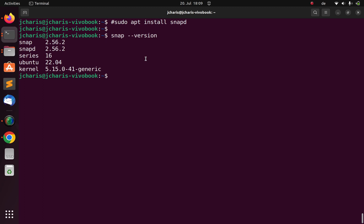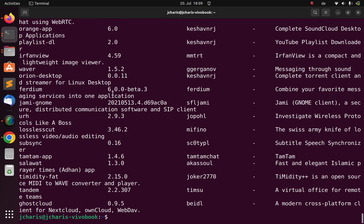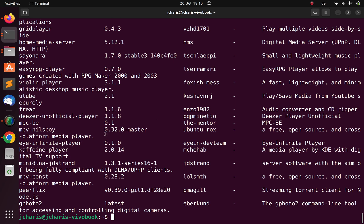Now let's see how to find packages on Snap. If you want to find packages, just go with snap find, then push in the particular package name. So let's go with 'audio' — I searched for audio and got these files, same as on the website. You can also search for 'media player', which will list all the media players available.